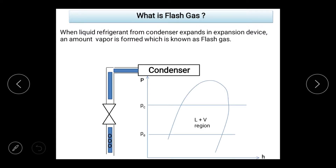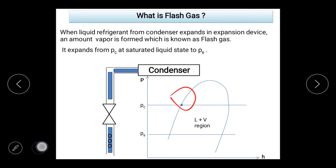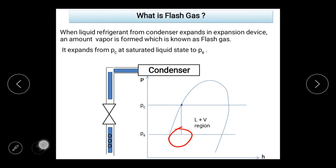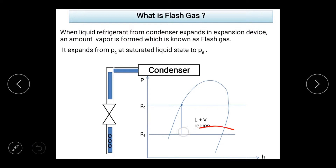So students, this is the pH diagram. This is the condenser pressure, and this is the evaporator pressure. When the expansion is created, you can see that the liquid refrigerant is expanded along the saturated liquid curve. This region is liquid plus vapor. So this is the amount of vapor in the liquid line — the amount of vapor that will not participate during evaporation or refrigeration effect.